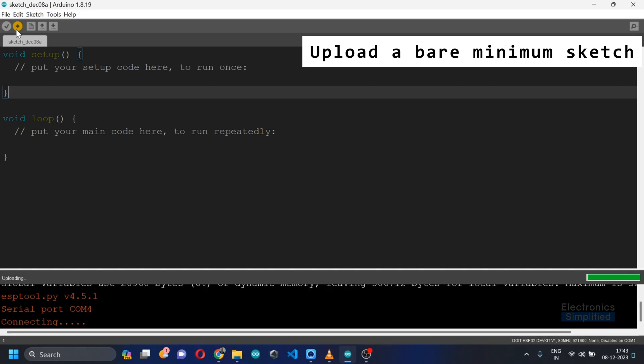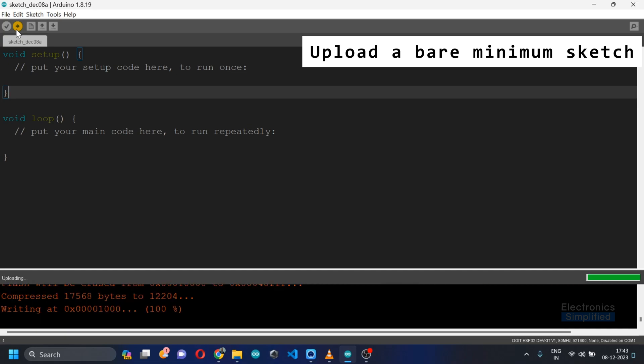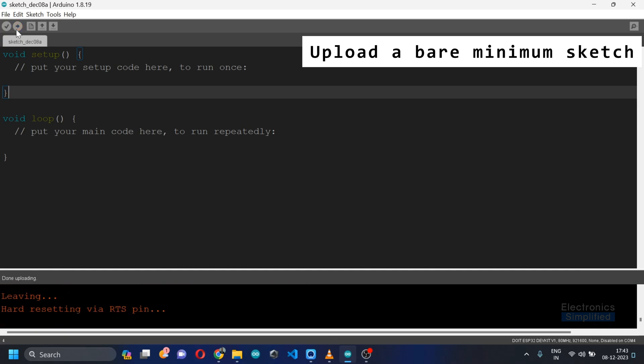As you can see right now it says done uploading, leaving, hard resetting via RTS pin. The major part is that we have successfully uploaded a bare minimum sketch and the environment for the ESP32 is configured well.